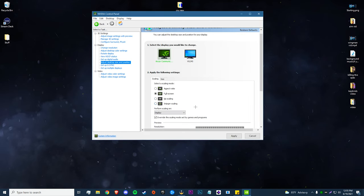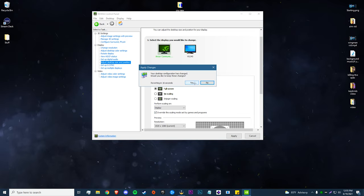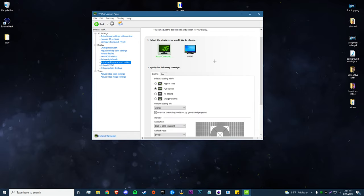Now go down to 'Adjust Desktop Size and Position', make sure we're on 'Full Screen' scaling, and then you want to be performing your scaling on 'Display'. Not everyone is going to have that setting — some of you might only have 'GPU'. However, if you do have display scaling you definitely want that on. Then check the box 'Override the scaling mode set by games and programs', hit 'Apply', keep these changes, and hit 'Yes'. Now we're done in the NVIDIA Control Panel.